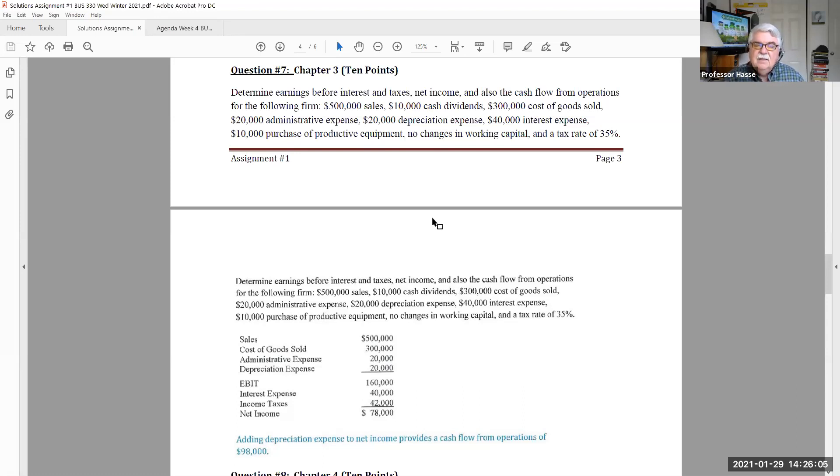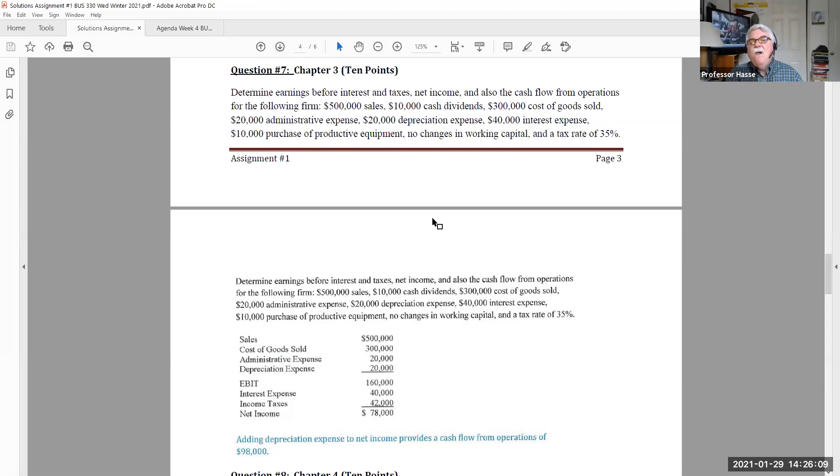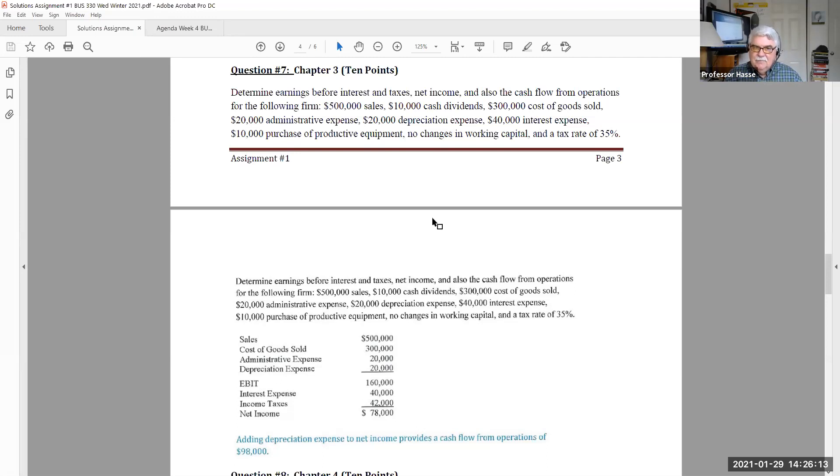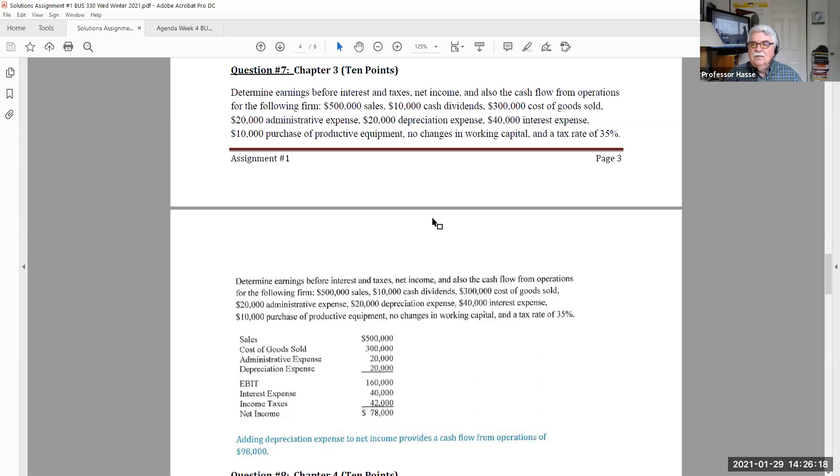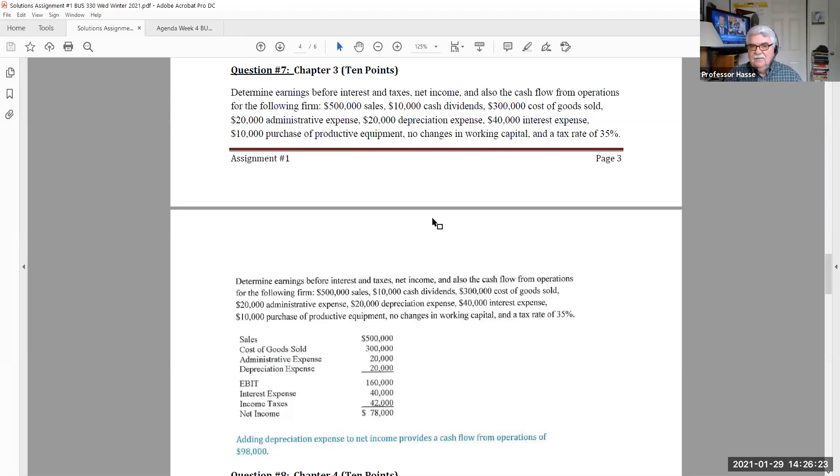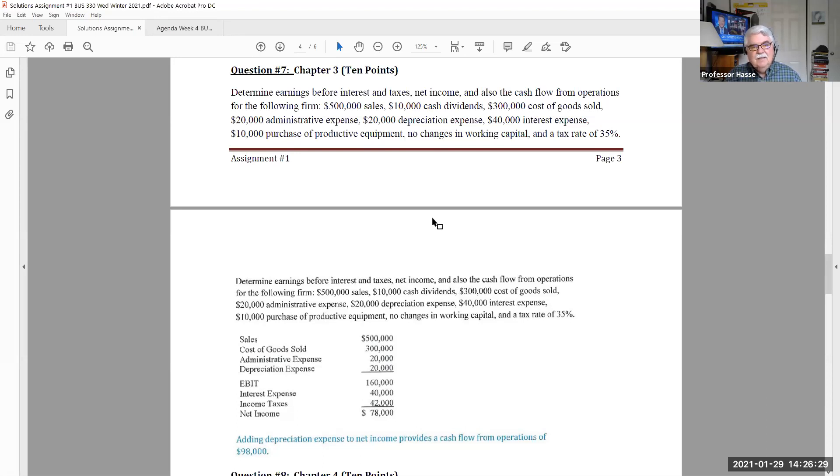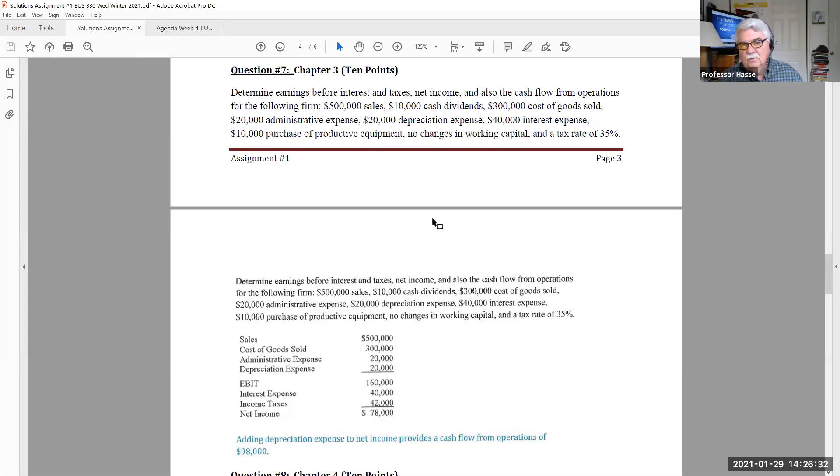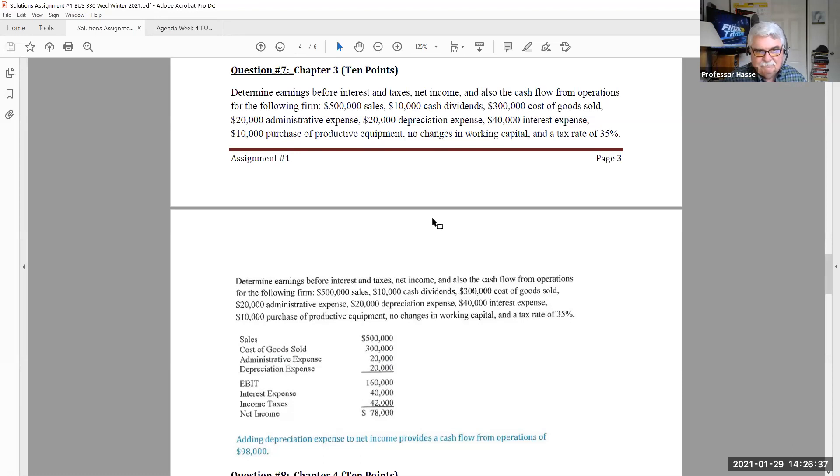$40,000 interest expense. That's an expense on the income statement below earnings before interest and taxes. $10,000 purchase of productive equipment. That's the purchase of an asset. That is not an expense. And it's the purchase of an asset that is called cash flow from investing.